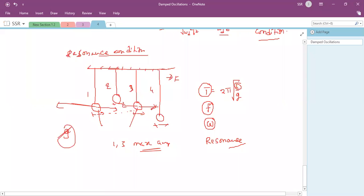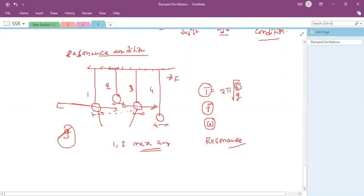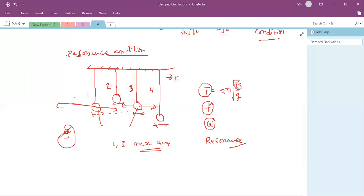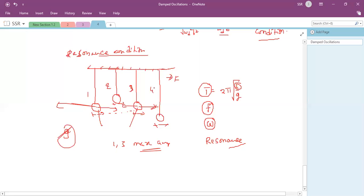You can try this experiment at home with a thread and iron balls — two balls should have the same thread length, the rest different. When set in motion, the pendulums with the same thread length will oscillate with maximum amplitude, demonstrating resonance. Resonance means: if the external periodic force frequency equals the natural frequency of an oscillating body, it will oscillate with maximum amplitude.